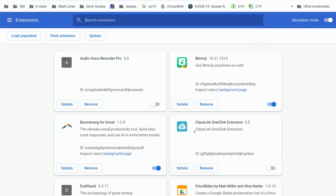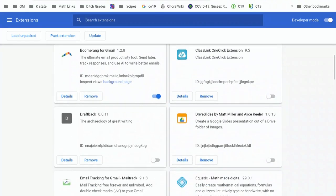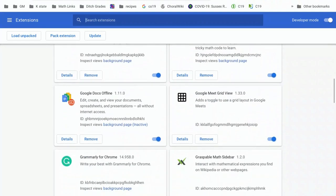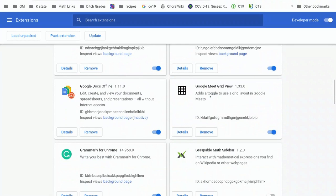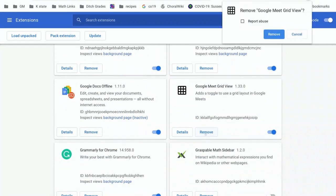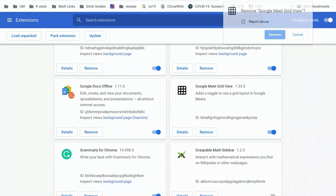Here you'll be able to see all the extensions you have installed on Google Chrome. Scroll down until you find Google Meet GridView, and don't just turn it off with the toggle. Remove it from Chrome. Get this out of here.